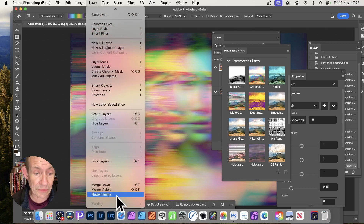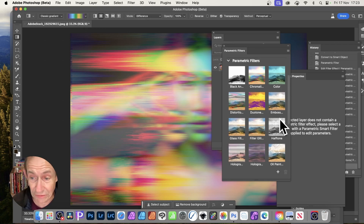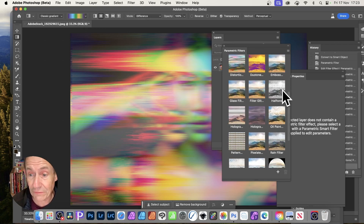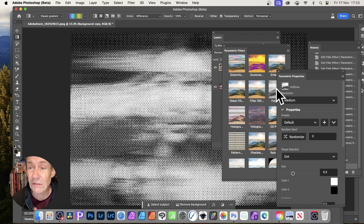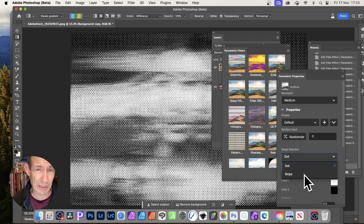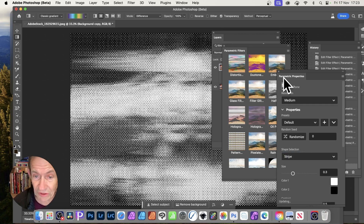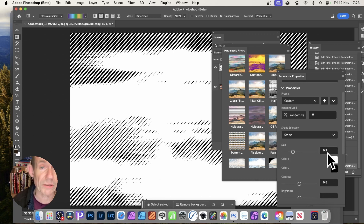Once you're happy, go to Layer > Flatten Image to commit the design. Then you can continue applying more filters — for example, Halftone, which is a really nice effect. Just click it and try it out. You get Dot and Stripe options. With Stripe you get a line-based effect, and you can modify the size and color — for instance, a green-blue variant — and you also get the same Contrast and Transform controls.